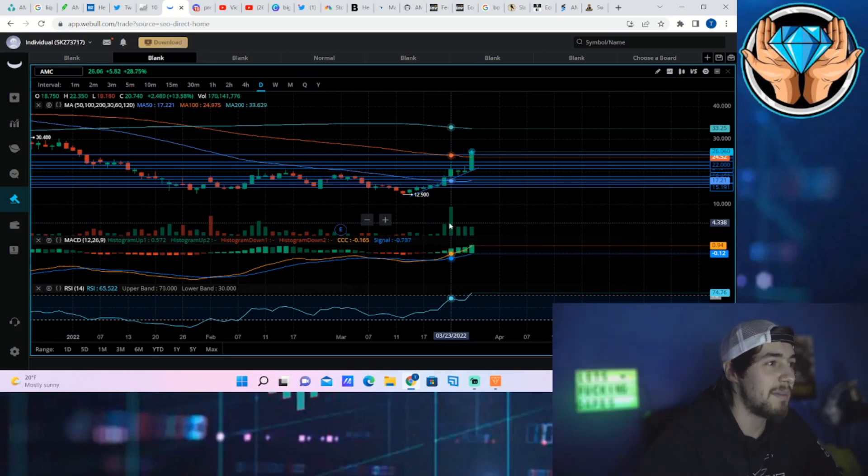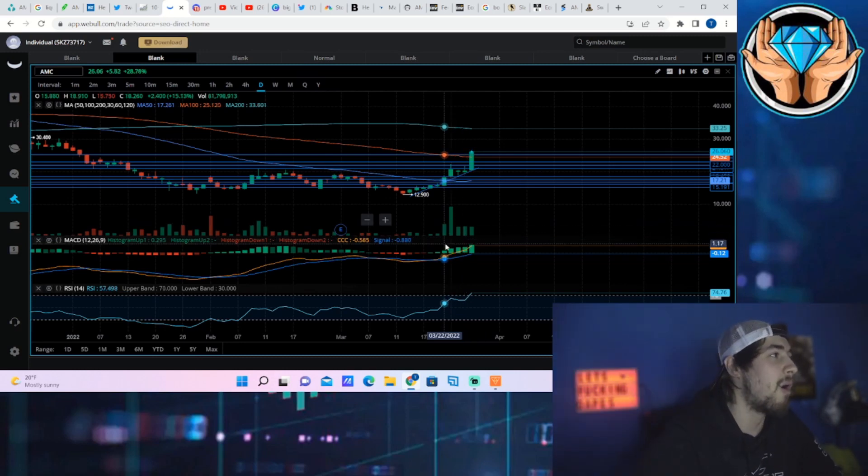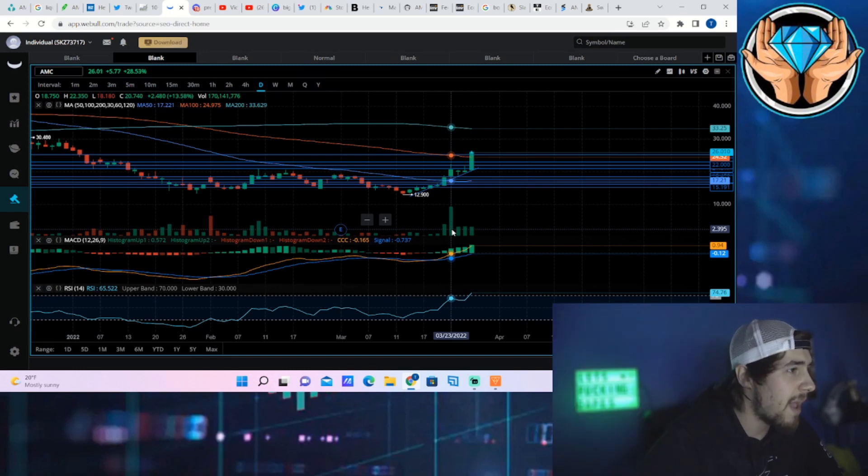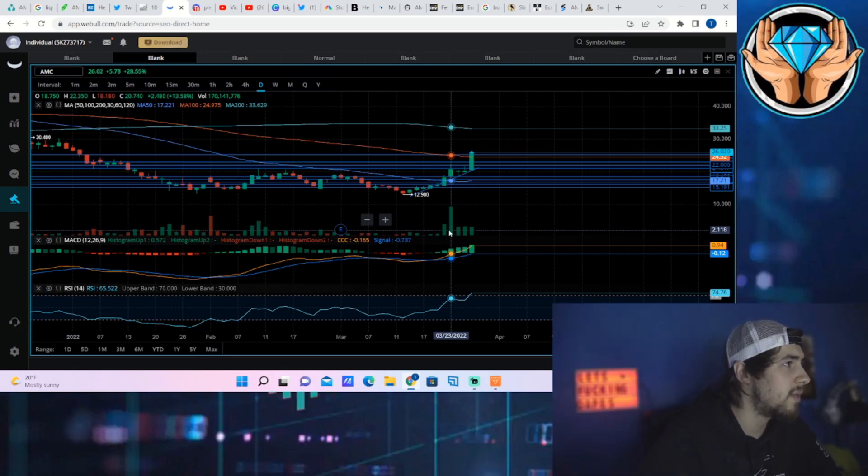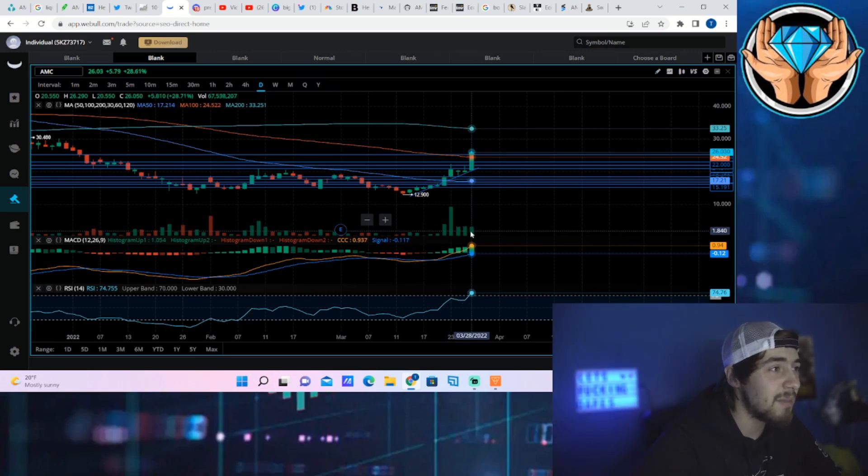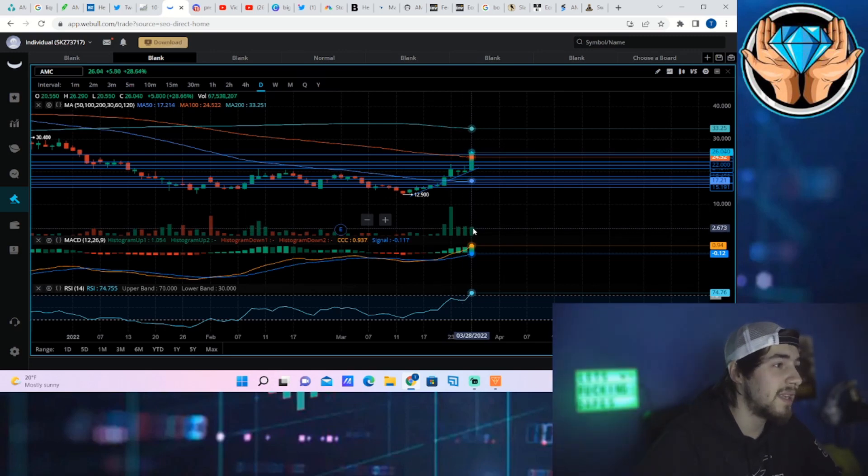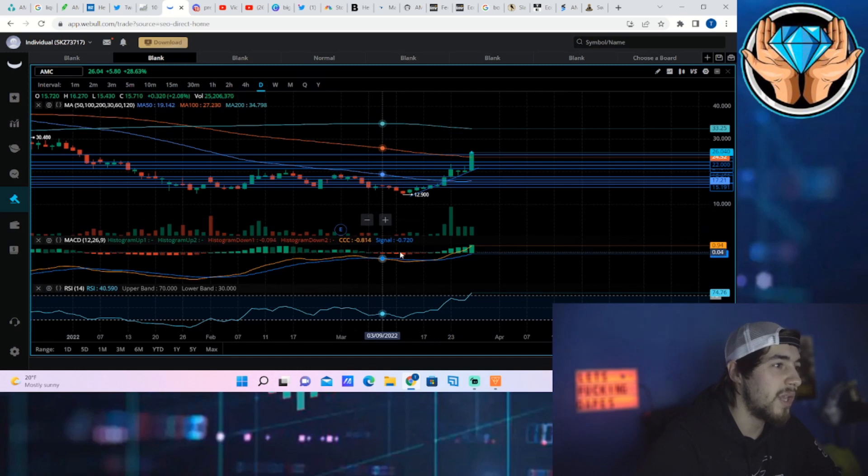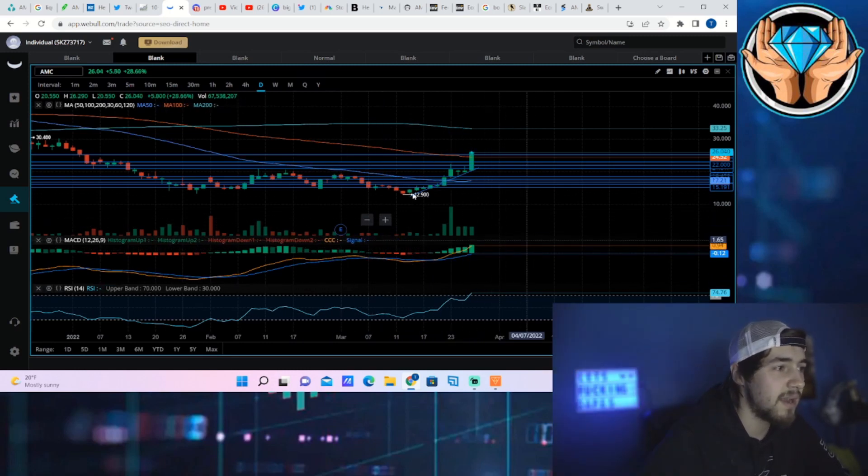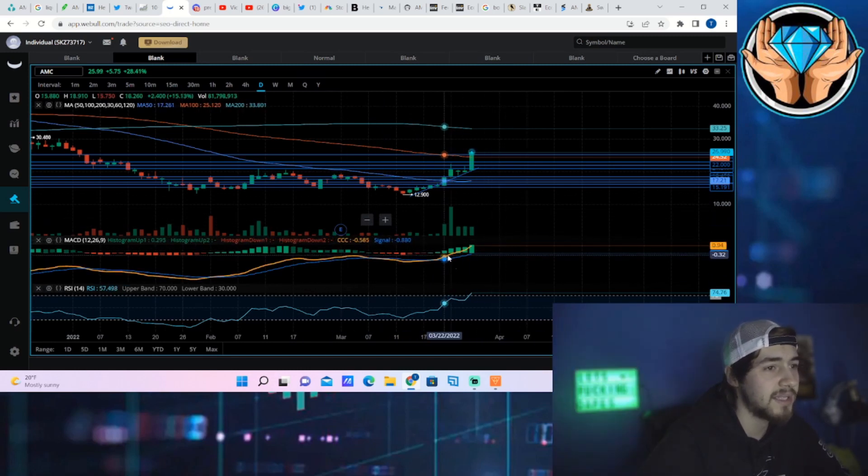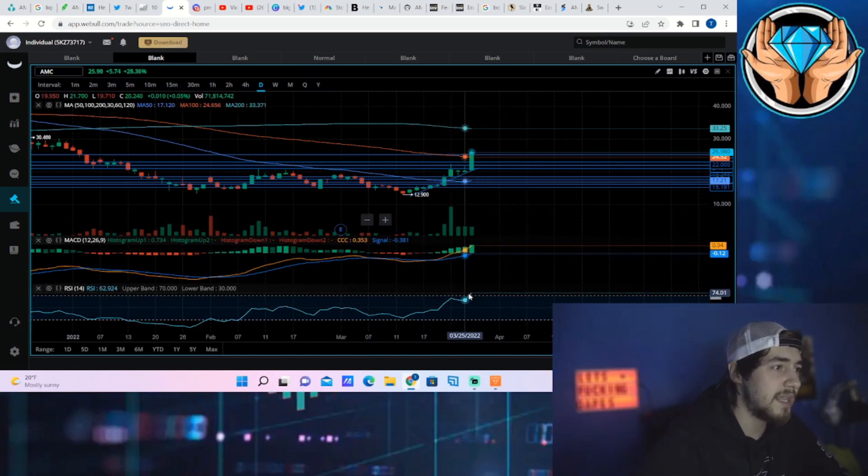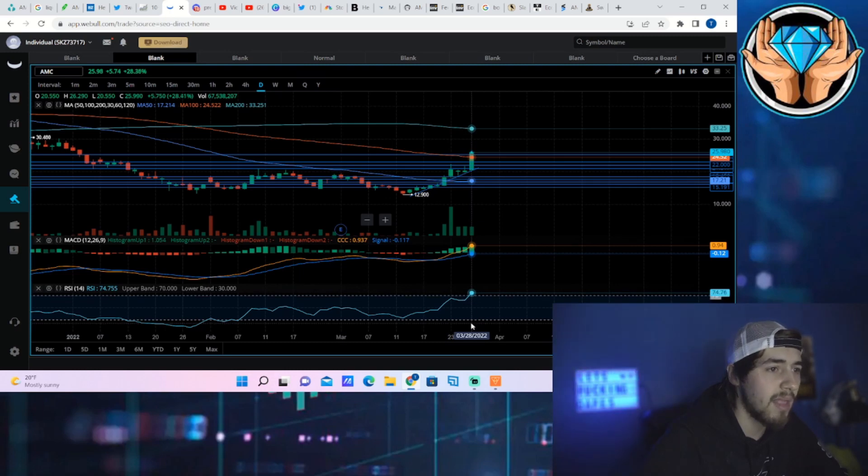We could rally throughout the whole rest of the day. Nothing really has to stop us here. The RSI just hit that overbought level at about 74.76, and the MACD just obviously broke positive on the daily chart.